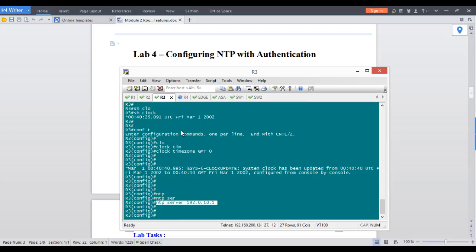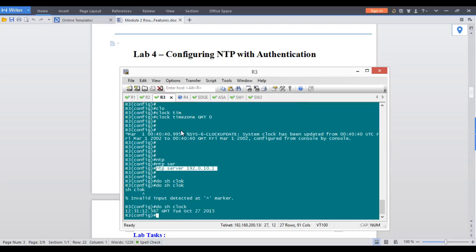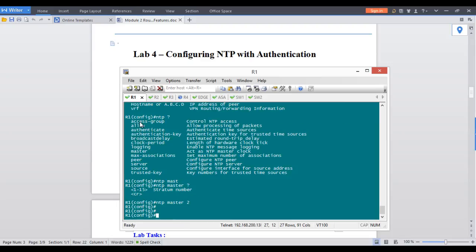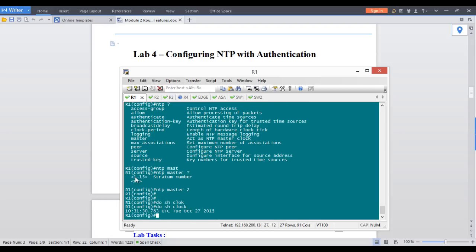If you come back and do show clock, it takes some time but eventually the router gets it. This router received the clock based on GMT, so since it's in the GMT time zone it shows 12:31. If you check the other router, you'll see its clock is UTC minus 2, showing 10:31.